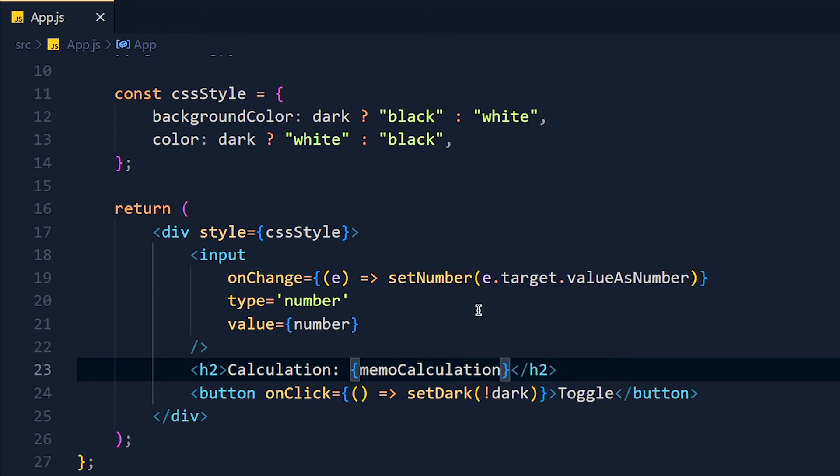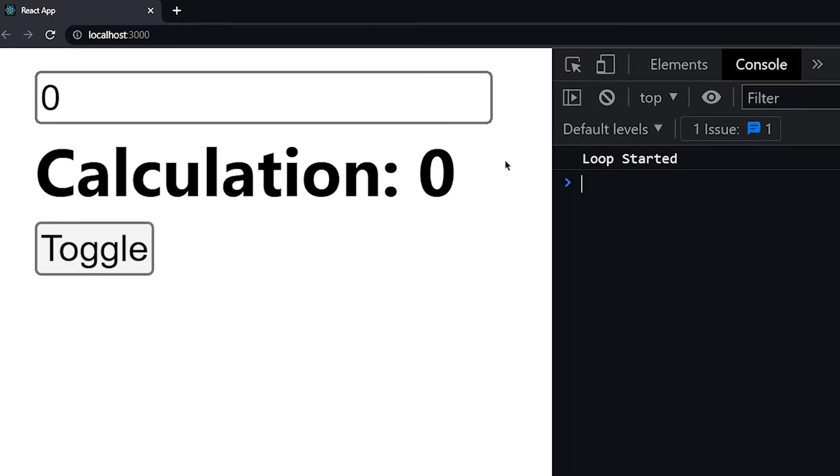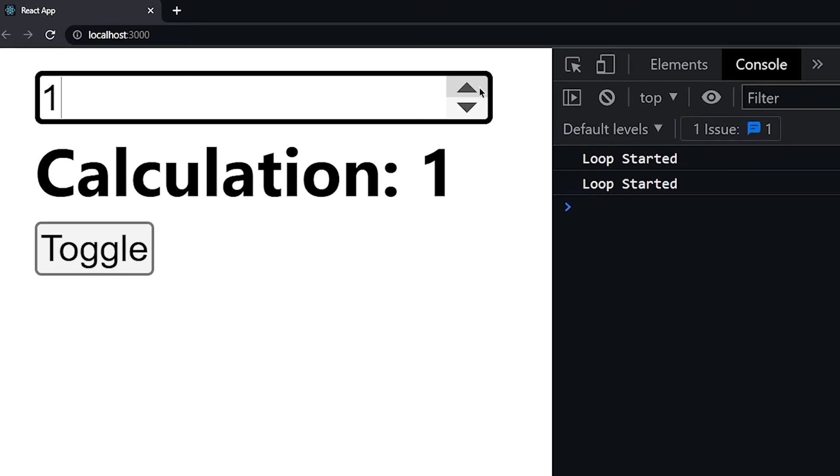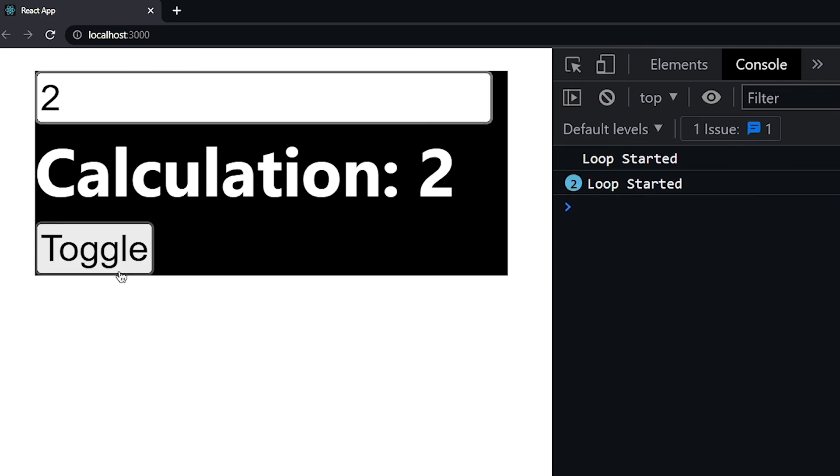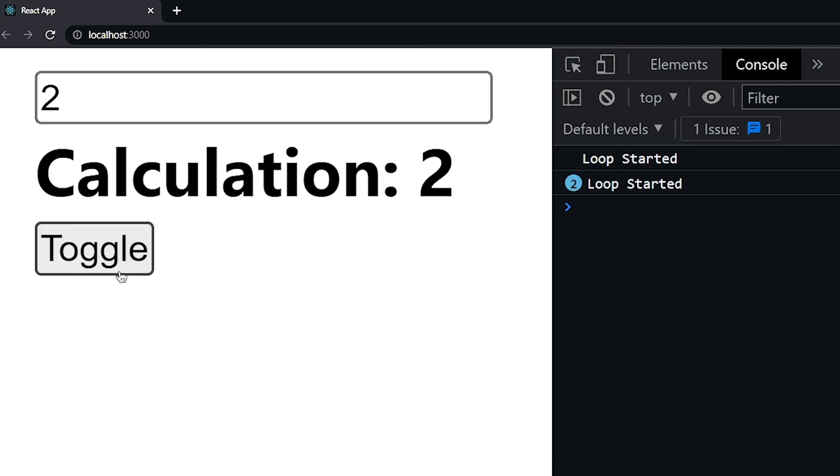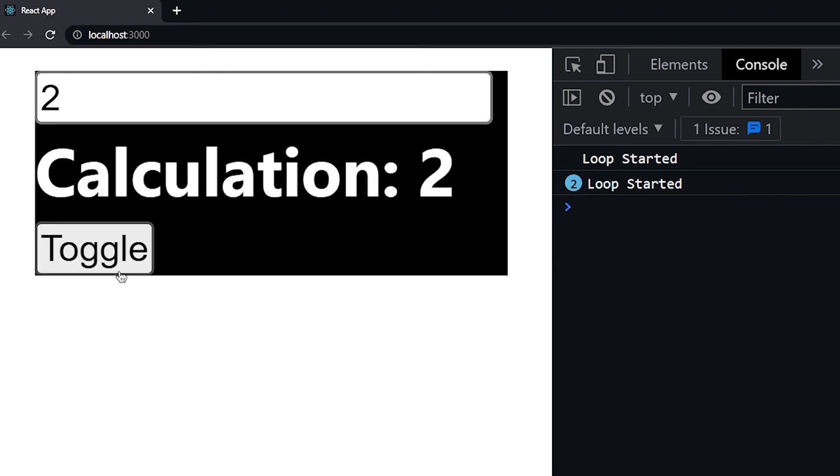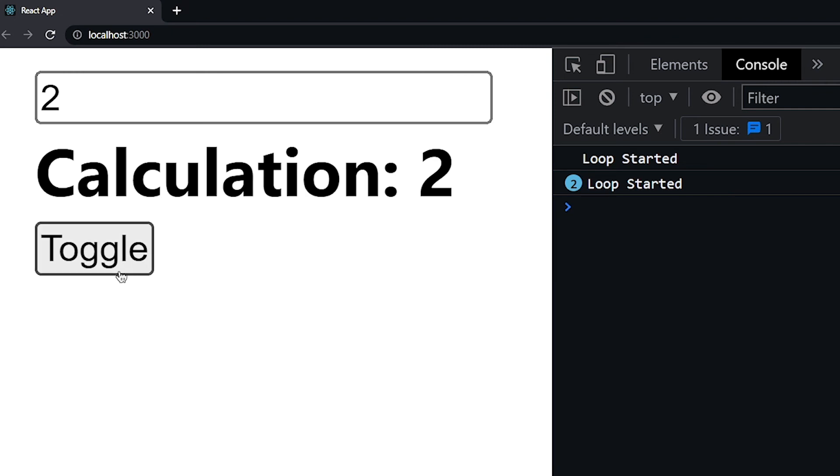Now save the changes and take a look. When we change the number, it takes some seconds and that's obvious because we add unwanted loop. But when we click on this toggle button, it's not taking the extra seconds and we can immediately toggle themes.